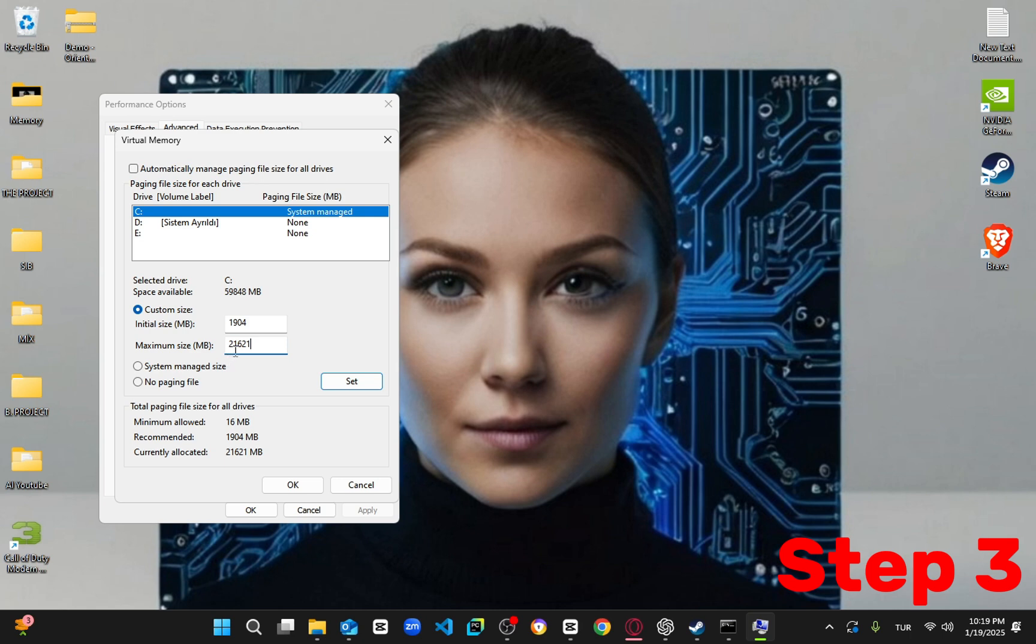Once that's done, hit OK. You'll need to restart your computer for these changes to take effect. After your restart, the issue should be resolved.